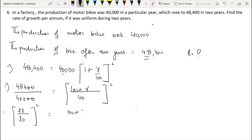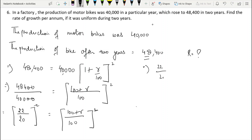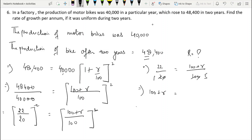Comparing the bases since the powers are the same: 22/20 = (100 + R)/100. Cross-multiplying: 100 + R = 22 × 5 = 110, so R = 110 − 100 = 10%. Therefore, the rate of growth per annum is 10%.